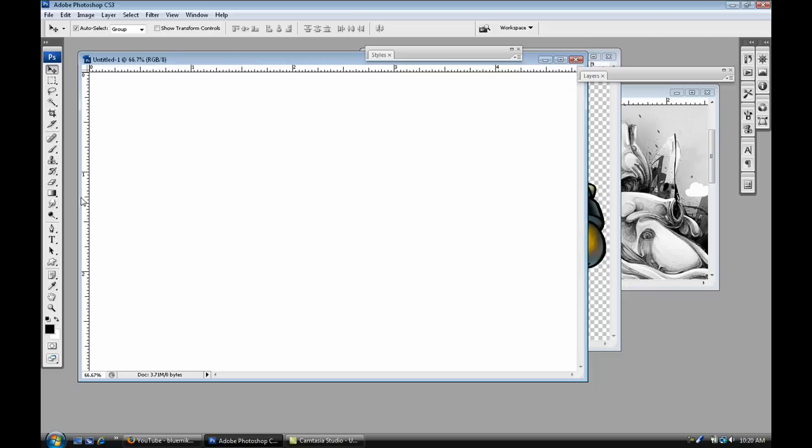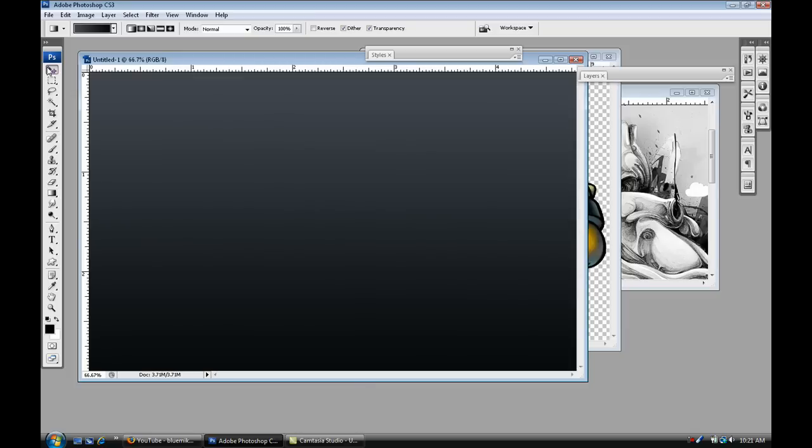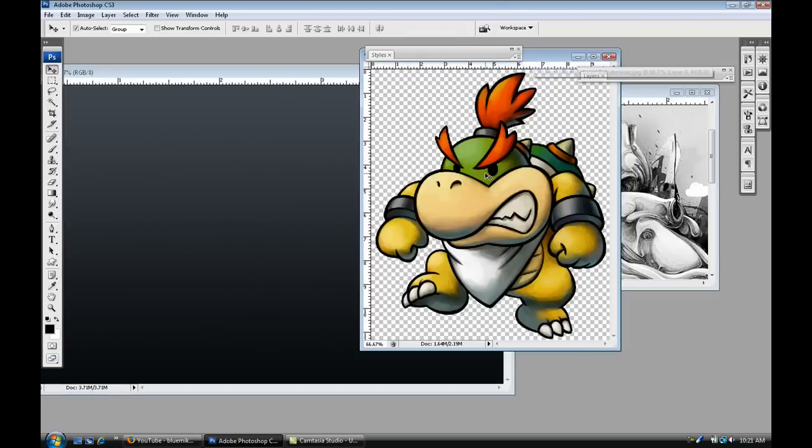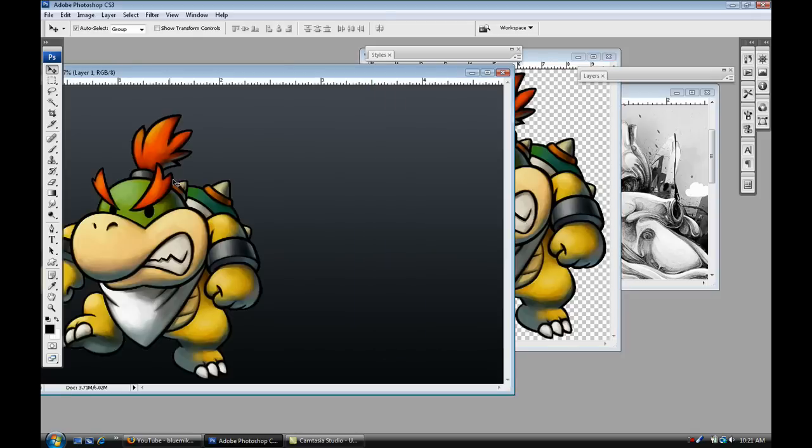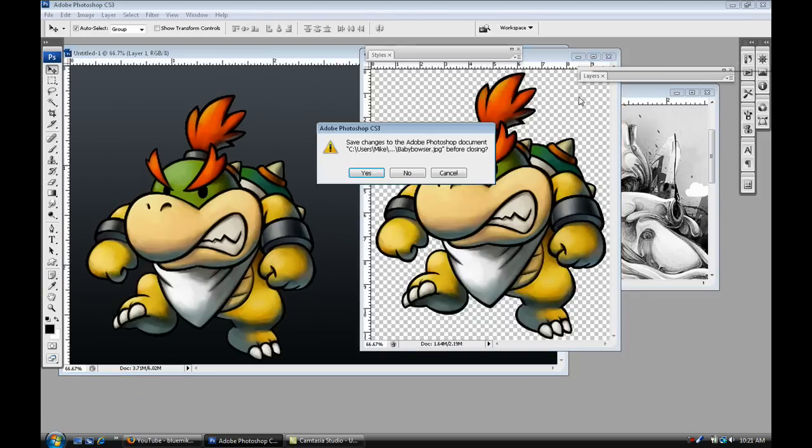Alright, so as you guys know, one of my favorite gradients. I'm just gonna start off, shift, bring it down like that. Next what I'm gonna do is grab my Baby Bowser picture, just drag it in there, close it out.